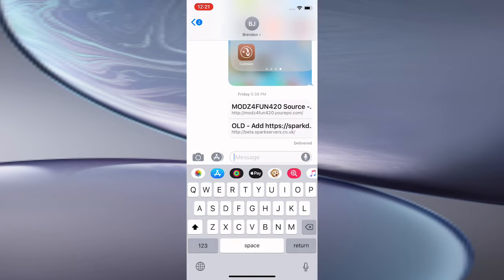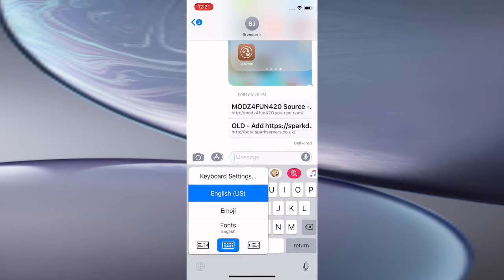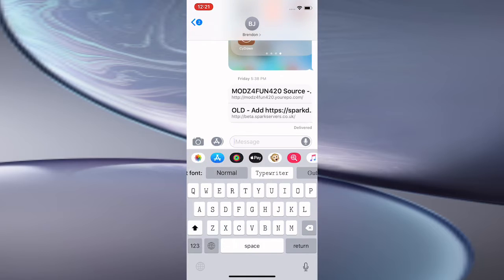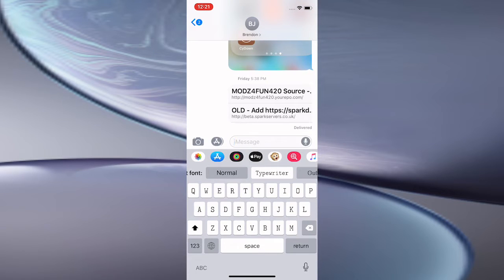So I'm in the Messages app right now. When you tap on the message, you want to tap on the globe on the bottom left and hold on it to switch to the Fonts keyboard, or just keep tapping on it until you get to Fonts.